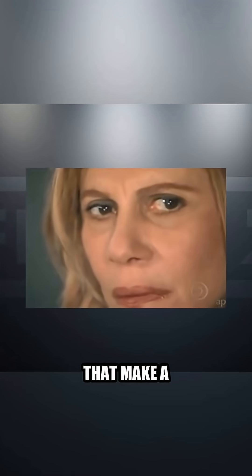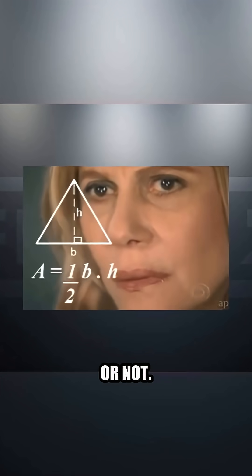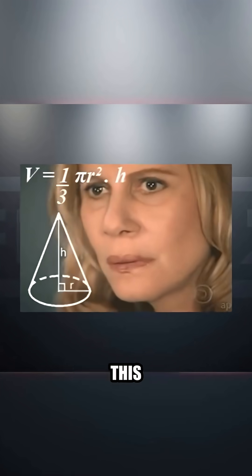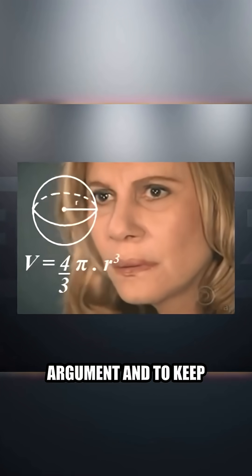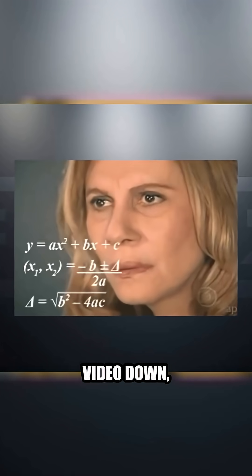Now there are many variables that make a barrel accurate or not. For the sake of this argument and to keep the length of this video down,